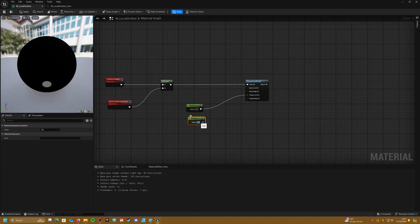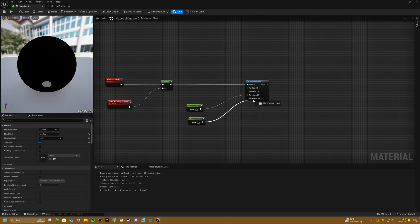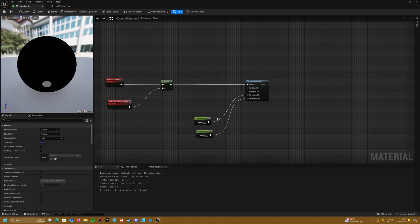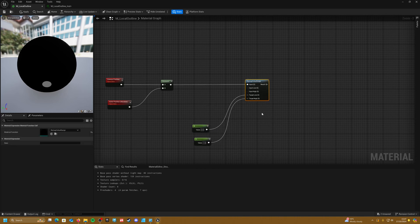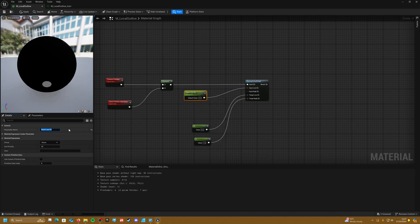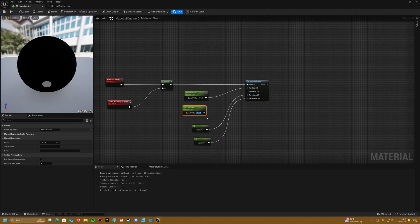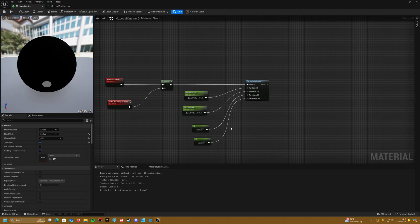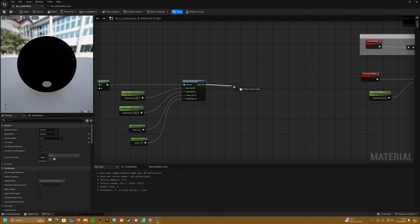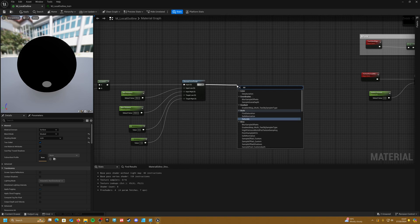Duplicate that scalar and set it to one for the high value. For the low value, create a parameter called 'Min Distance' with a default value of 350. Duplicate it and make a 'Max Distance' parameter with a default of 2500, and chuck that into the high. After the remap, saturate the result for safety.